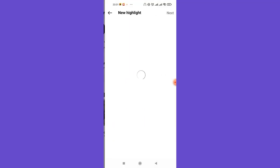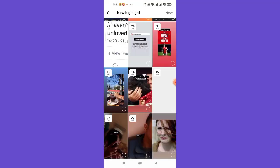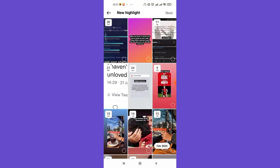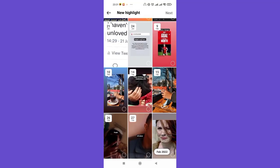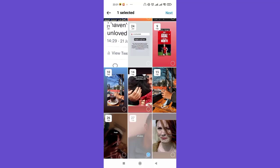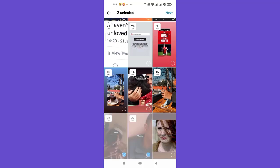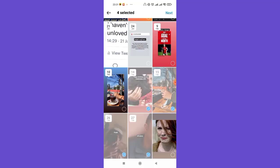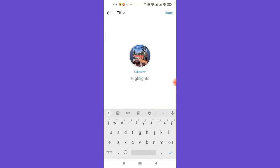Once you click on the new option, a list of your past stories will appear on your screen. To add them to your highlights, just simply select them by clicking on those pictures or videos, and then click on this next option on the top right corner of your screen.